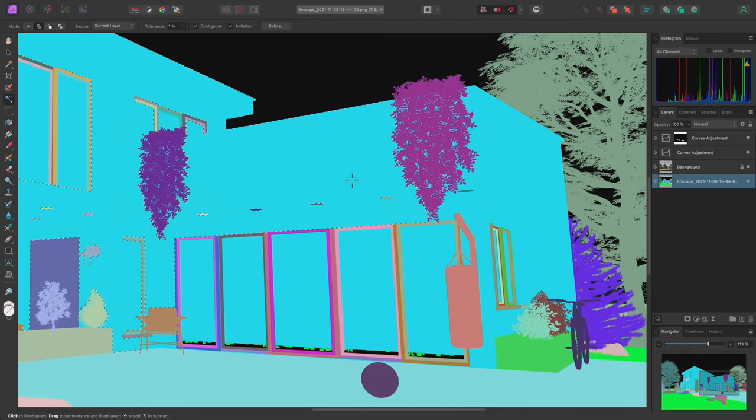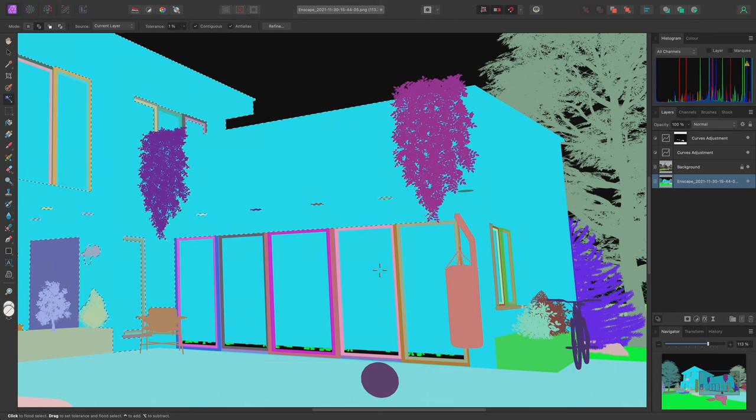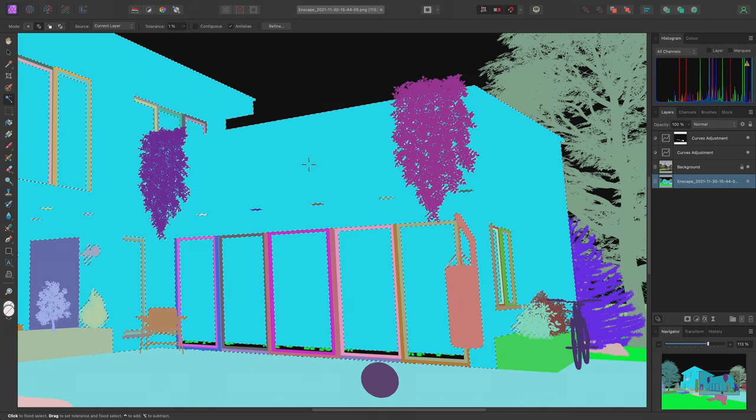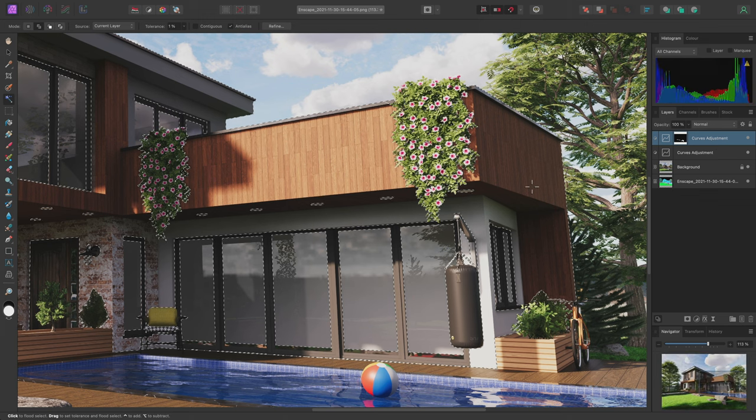The issue we have here is that areas of the bright blue colour are being blocked by other colours. All I need to do here is uncheck Contiguous on the context toolbar, then click again to make the selection. As before, we can click on any other layer to exit solo mode.